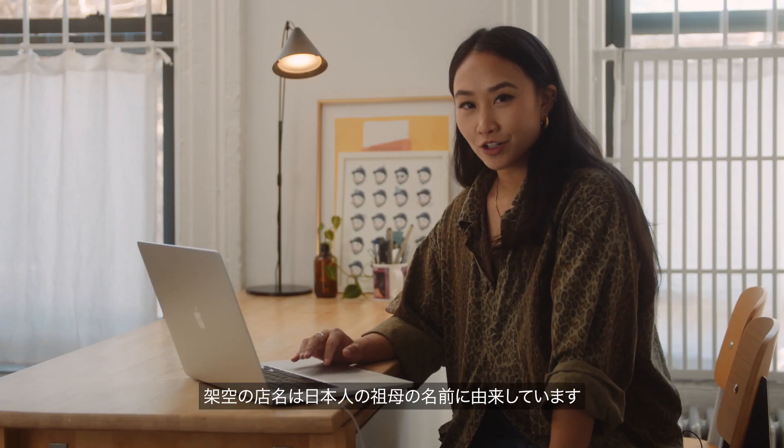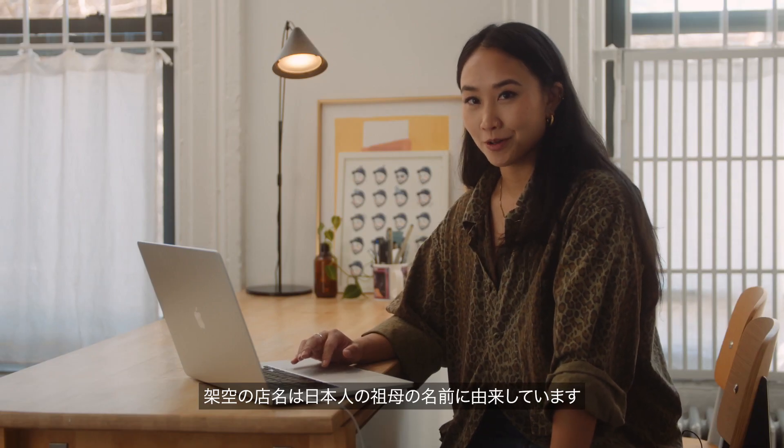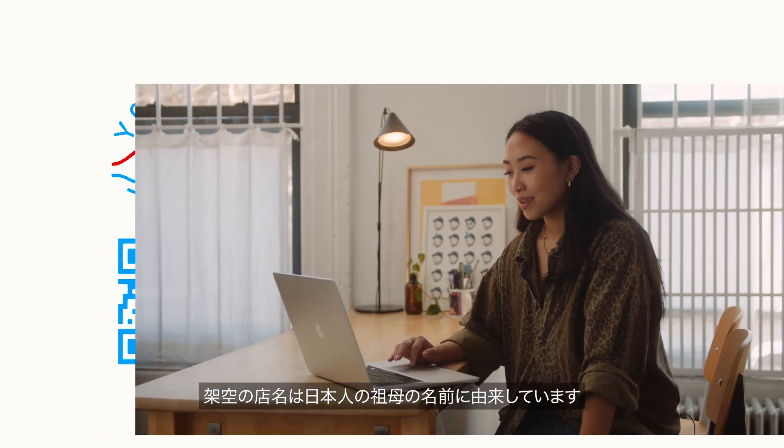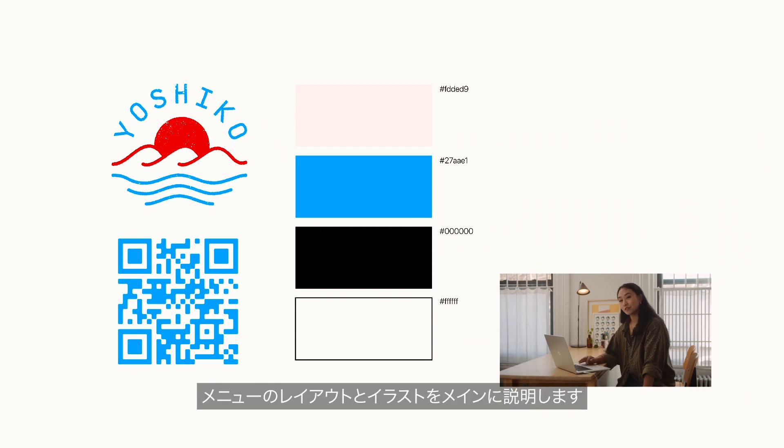I named this fictional restaurant after my Japanese grandmother Yoshiko. As you can see here I've already prepared the logo, QR code, and color palette since our focus today is primarily the menu layout and accompanying illustrations.